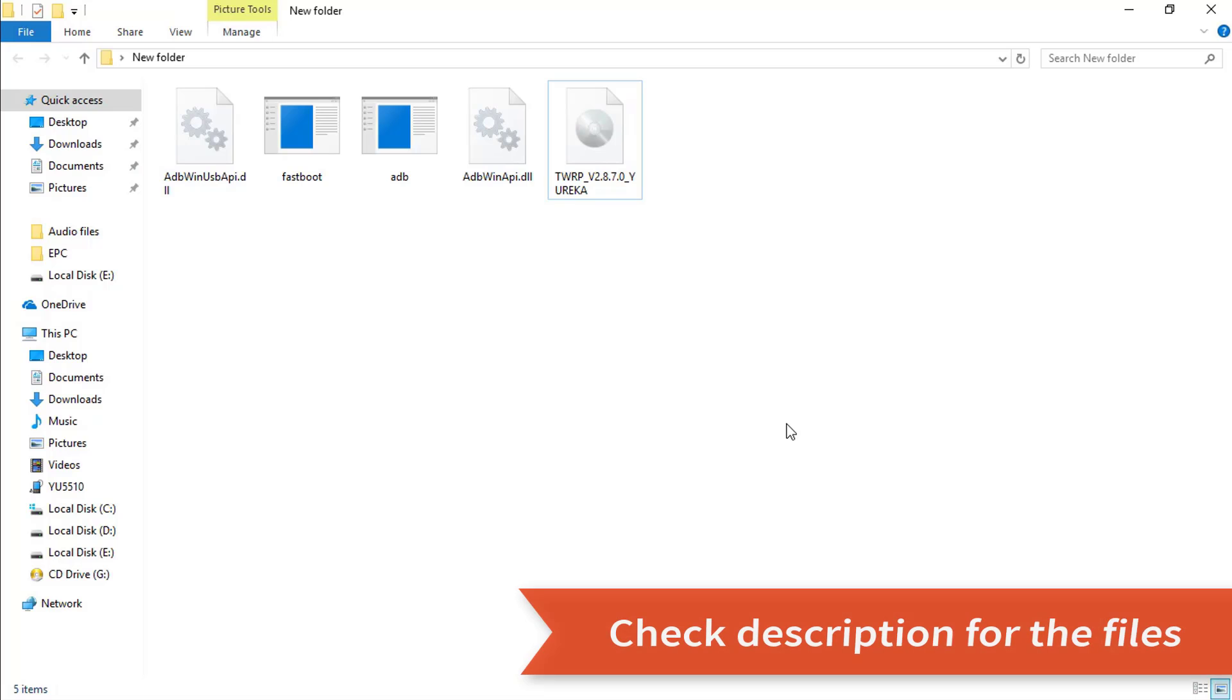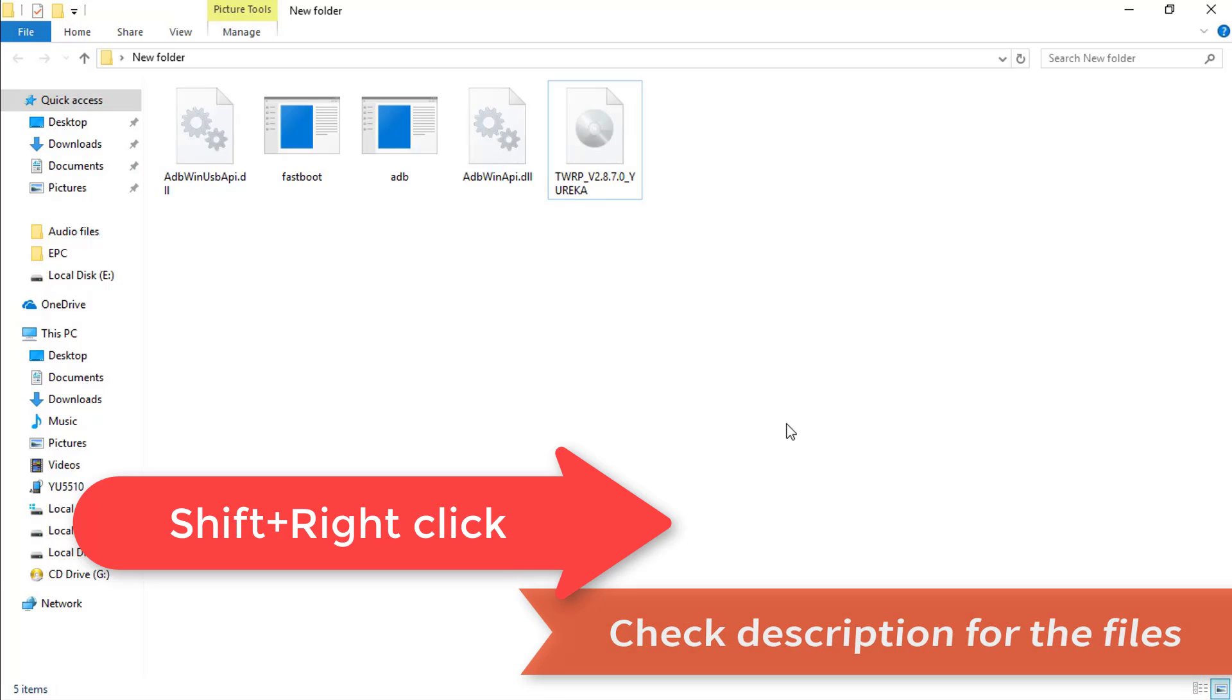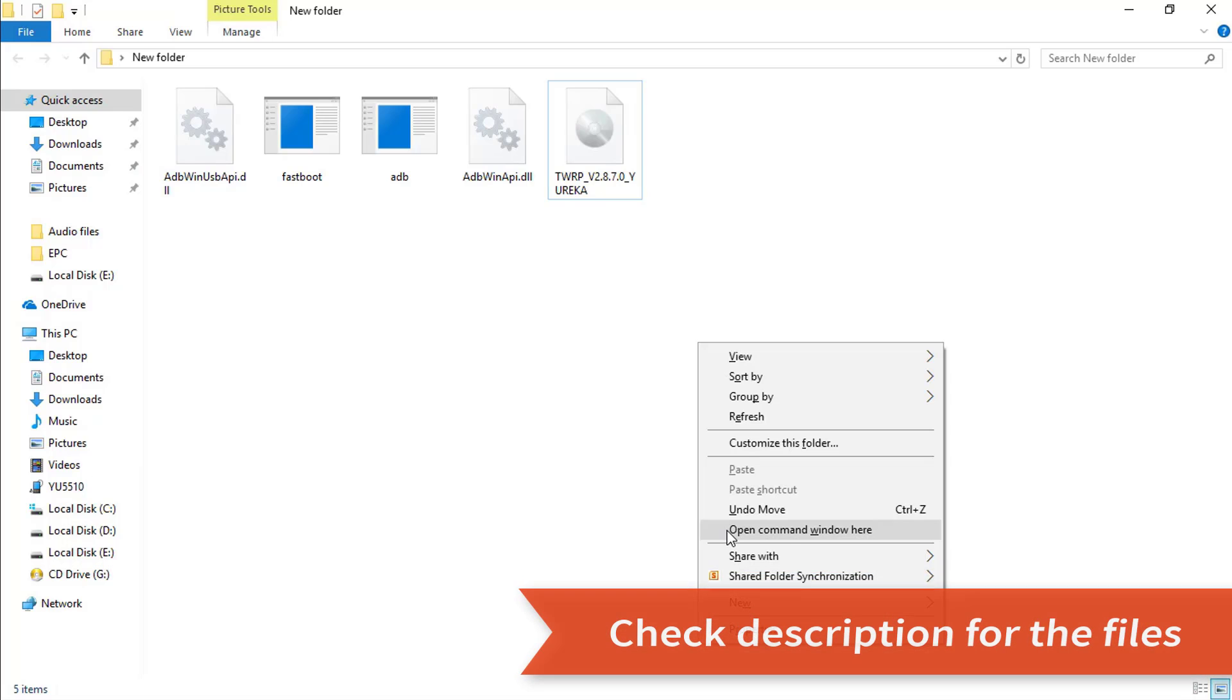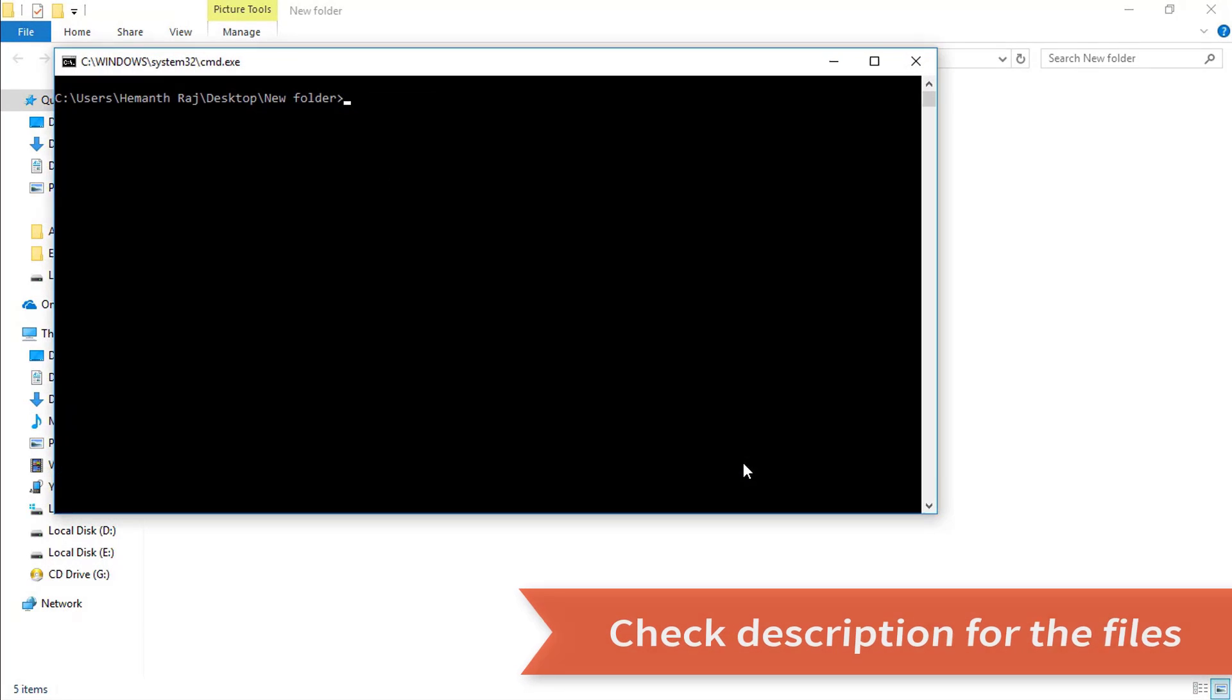Once done, hold up the shift key and right click. When you do this you can see a new option that is open command window here. Simply click on it.